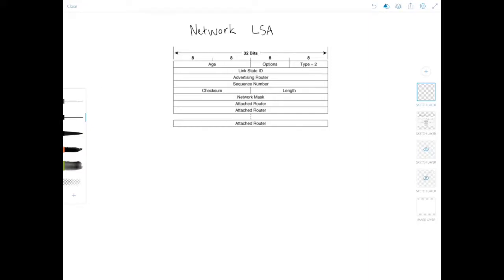Hello everyone and welcome to Network Playroom. In this video we're going to look at the OSPF network LSA, or LSA type number 2. The network LSAs are originated by designated routers to represent the network segment. This implies that the network LSA is originated for broadcast and NBMA networks, because those are the OSPF network types that elect a designated router.